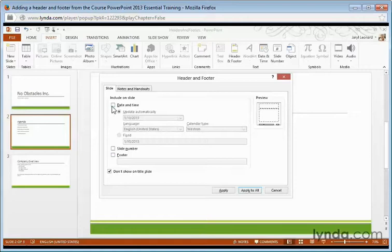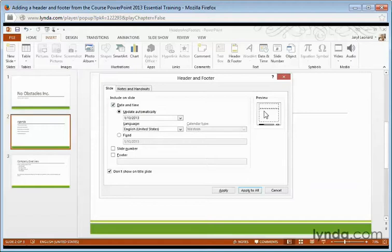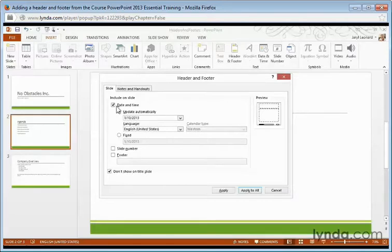Now we know where they're going to go on the presentation because if I place a check mark beside date and time, over here on the Preview tab on the right hand side, the little black box appears where that date and time is actually going to go on the slide itself.